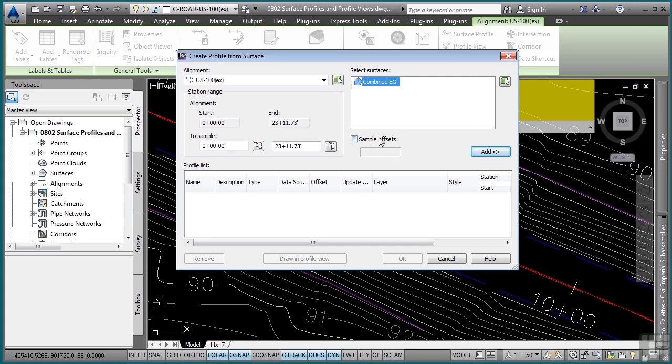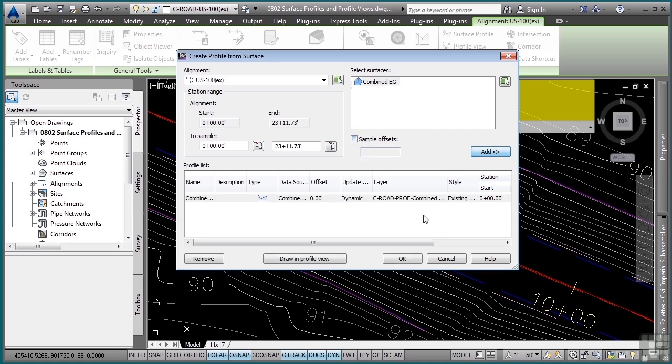Note that before I do so, you can also define some sample offset profiles and those too will be dynamic. You can simply toggle this on and add, let's say 12 and negative 12, to define sample offsets that will be read by the surface. I'll just click add here. I'm now adding that surface profile which will update dynamically.